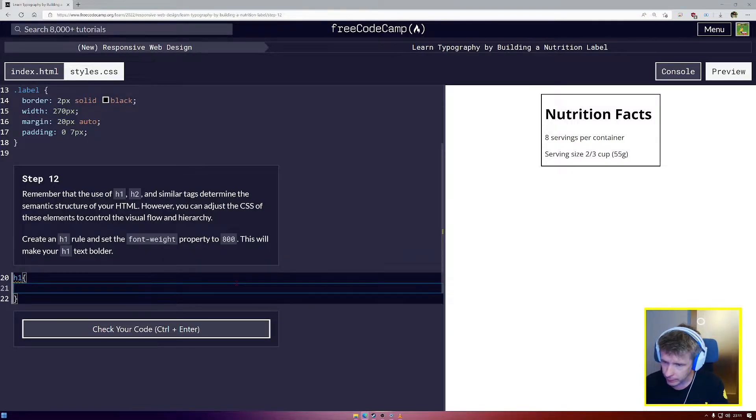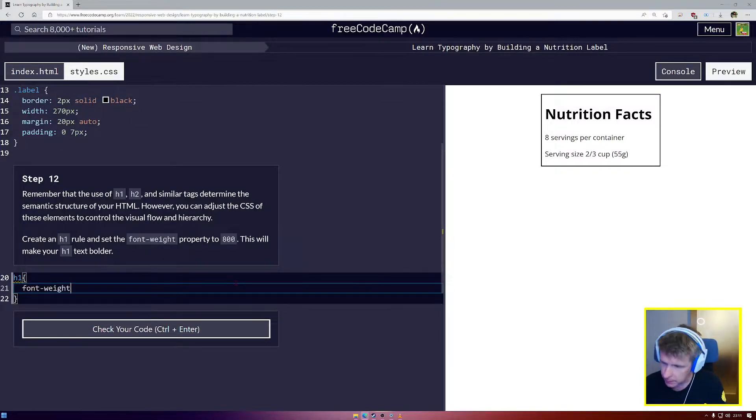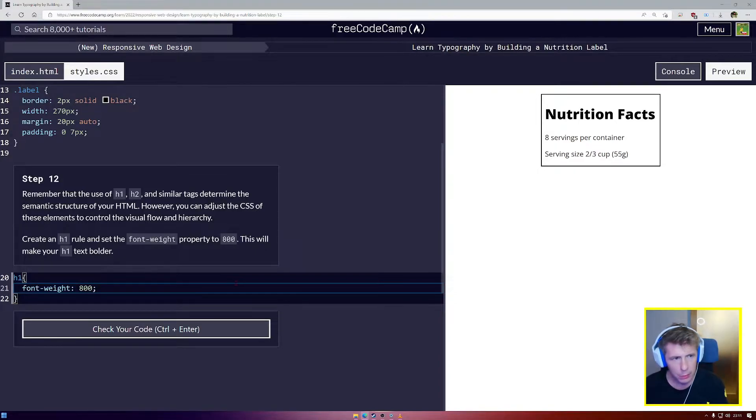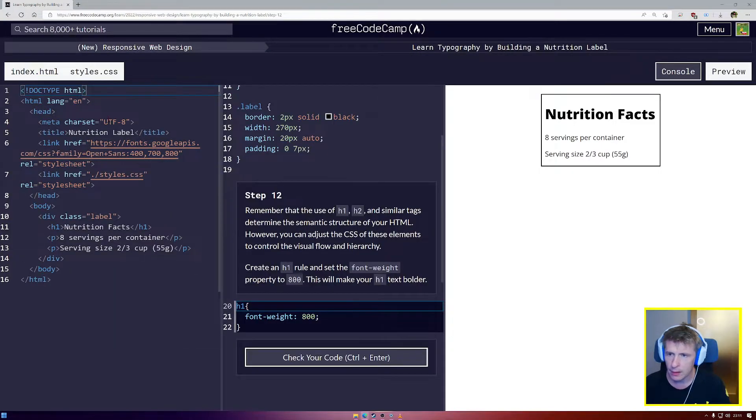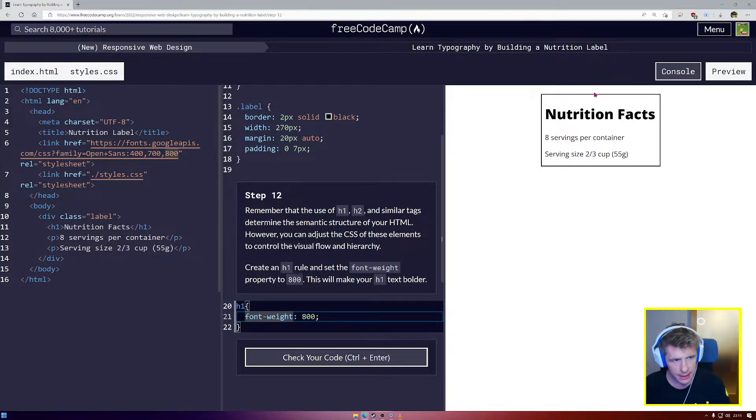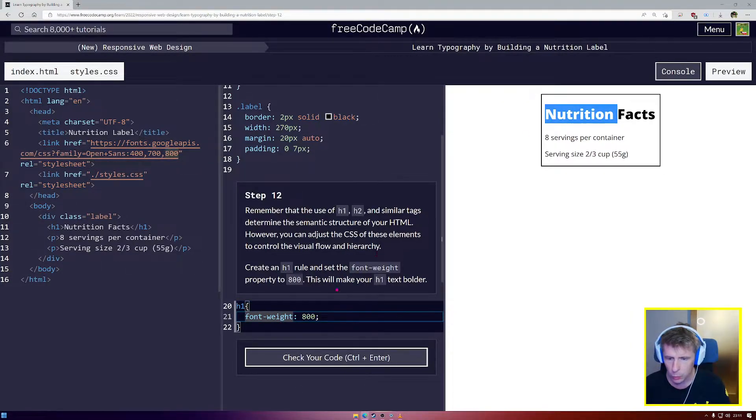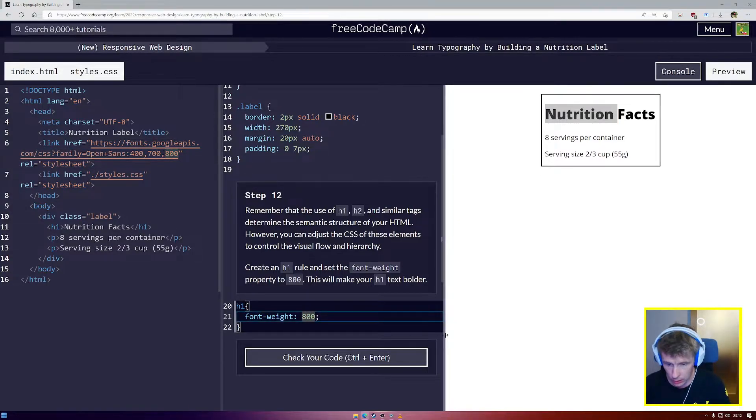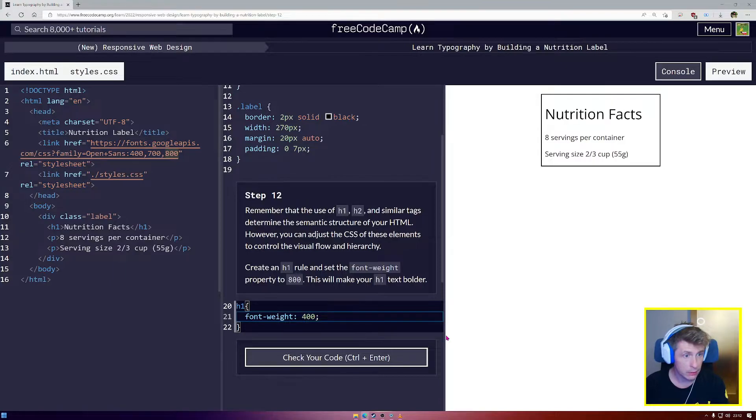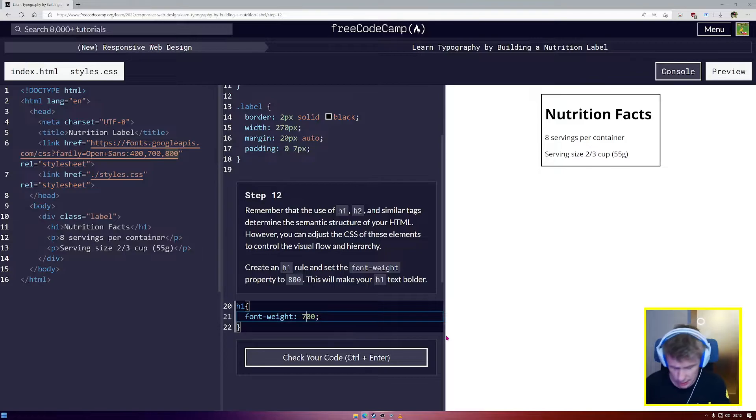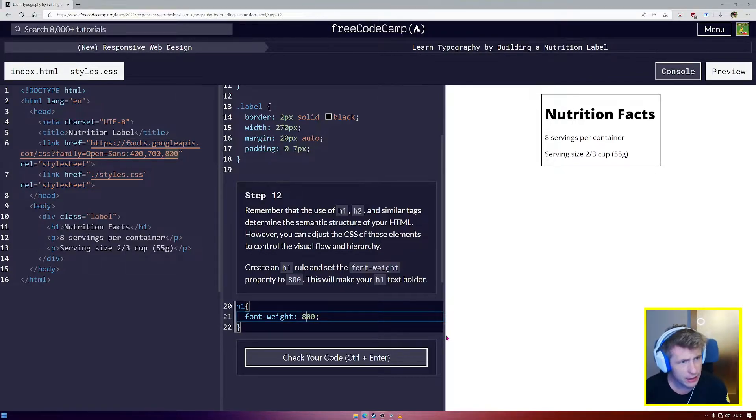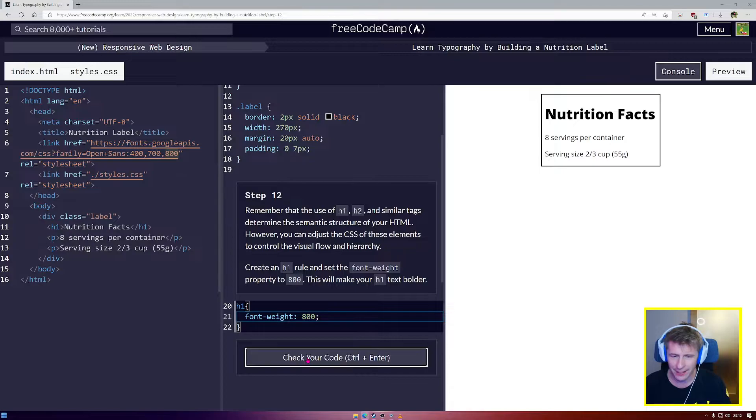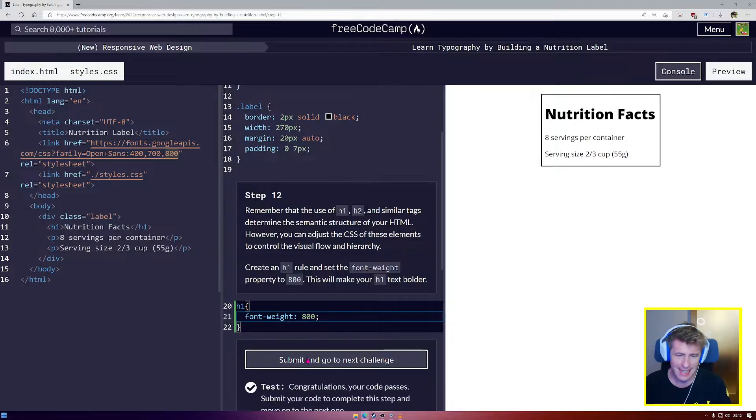We select h1 and we're going to say font-weight and set that to 800. Remember when we imported the font into HTML, we imported 400, 700, and 800. Now we are saying that for h1 text, we want to use the font weight of 800. We also could use 400, which is going to make it very narrow indeed. Or we could try 700, but I think 800 is indeed the best looking one for that text.